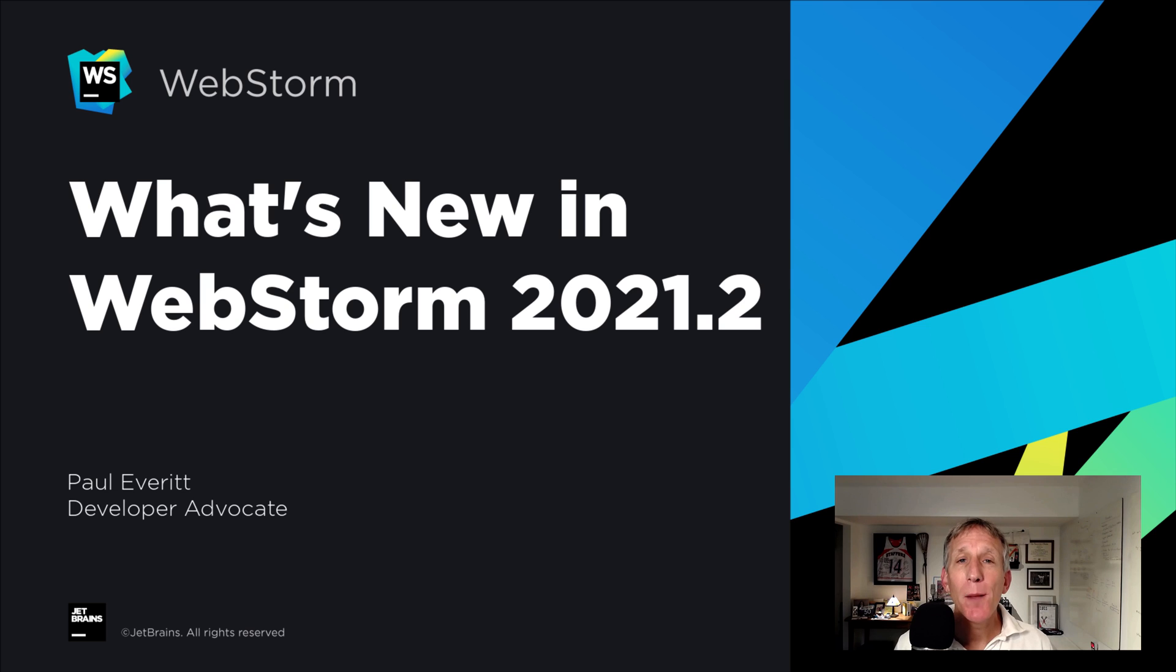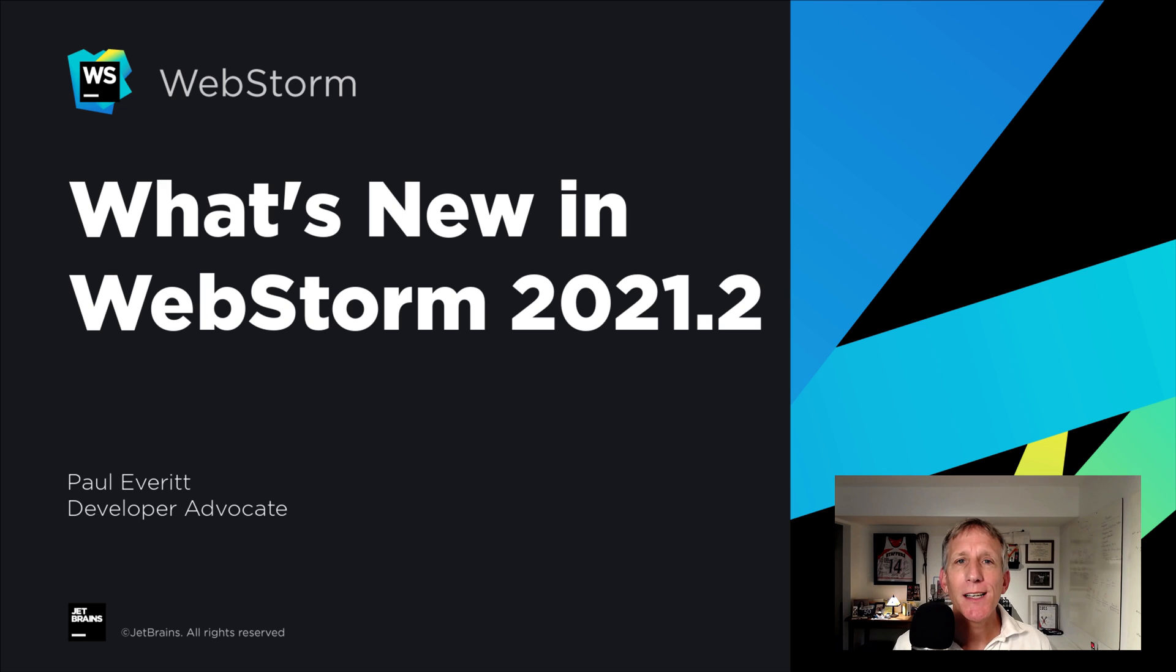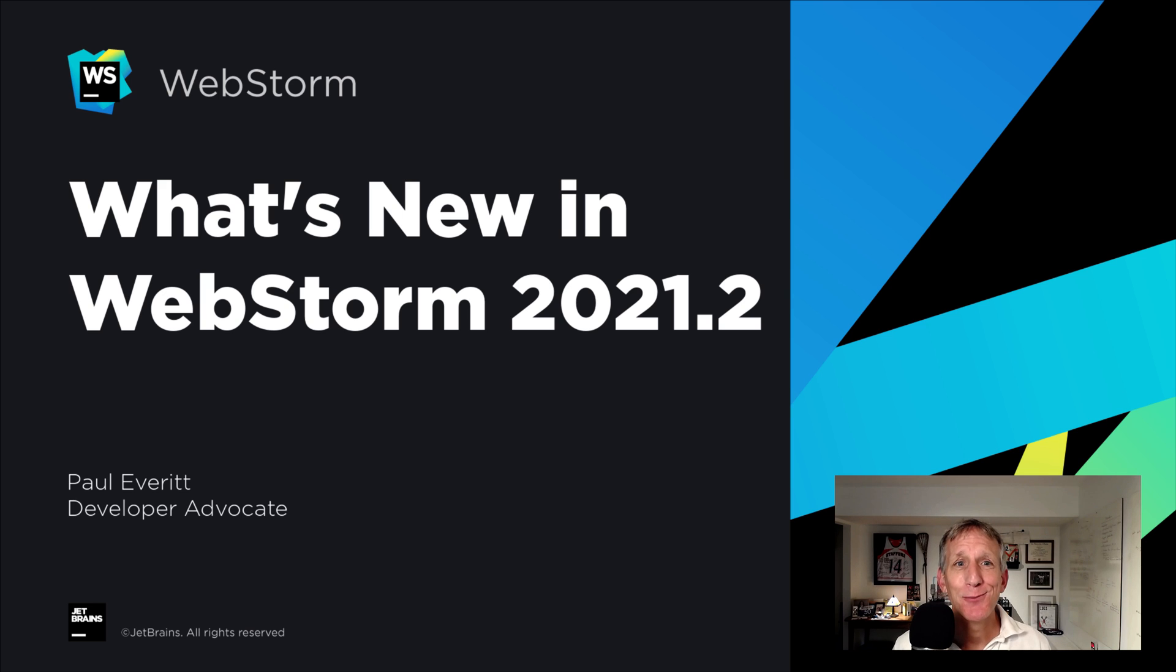Summer is in full swing and WebStorm 2021.2 is ready for release. I'm Paul Everett, WebStorm Developer Advocate. 2021.2 brings lots of features and improvements, and I get to show them to you. Let's take a look at what's new.